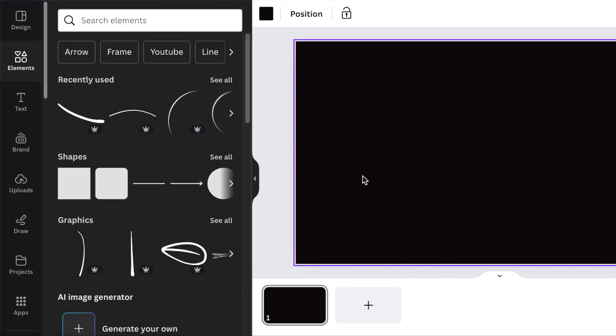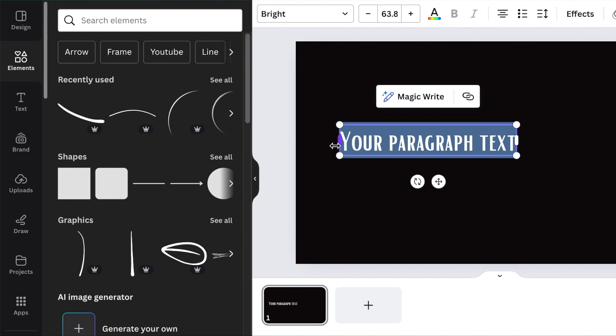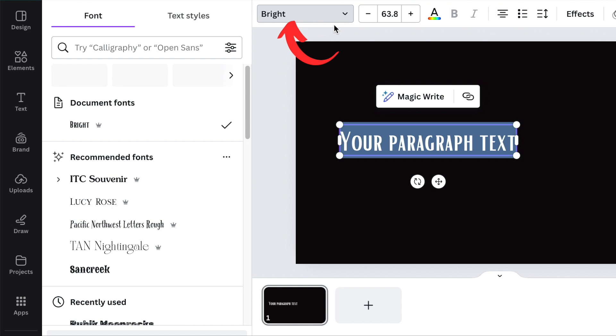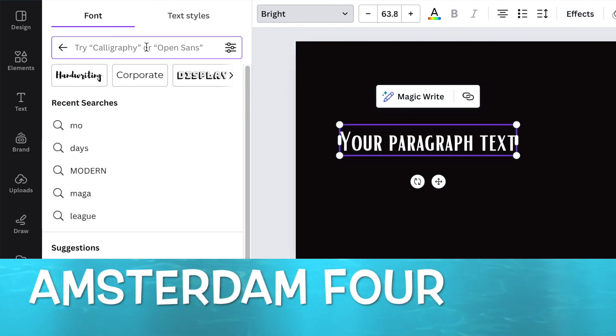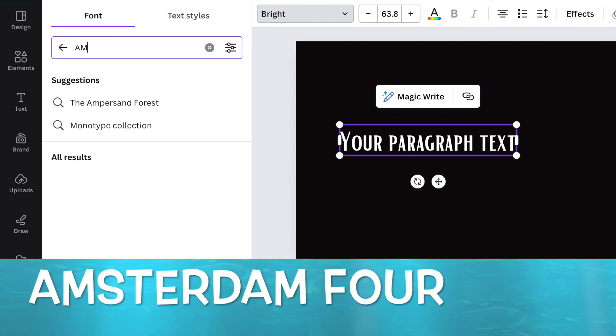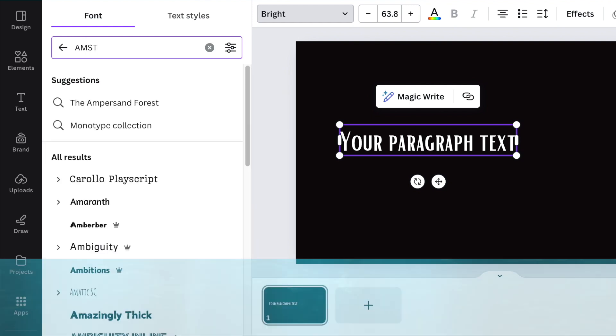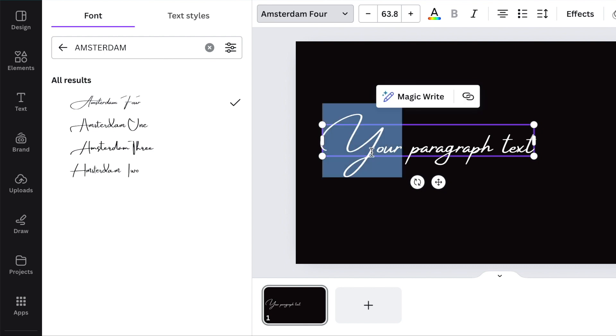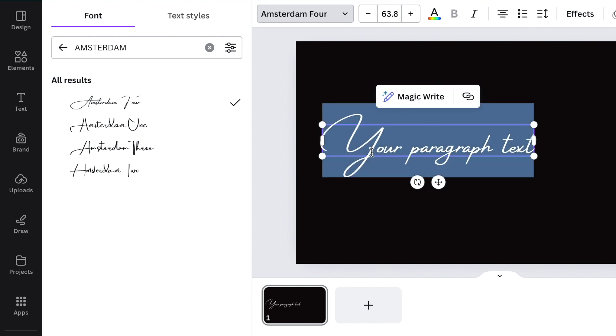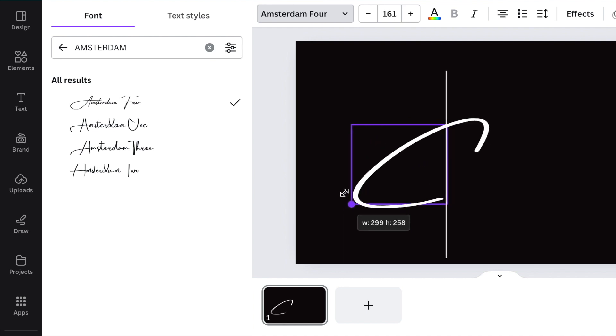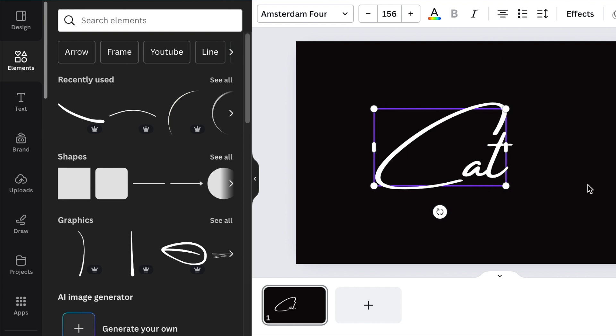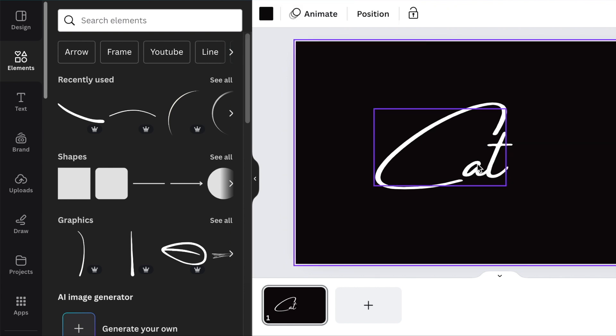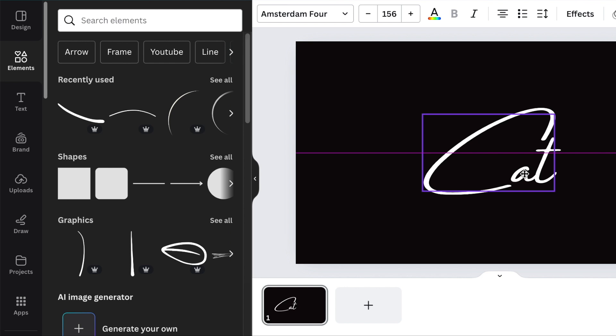The simple first idea that we have is pressing T for text and adding the name of the business which is cat digital. We would like to use this beautiful font that's called Amsterdam 4. You're going to highlight everything and with a capital letter you're going to write a nice big C, and then make small letter so that you have cat written in this format.